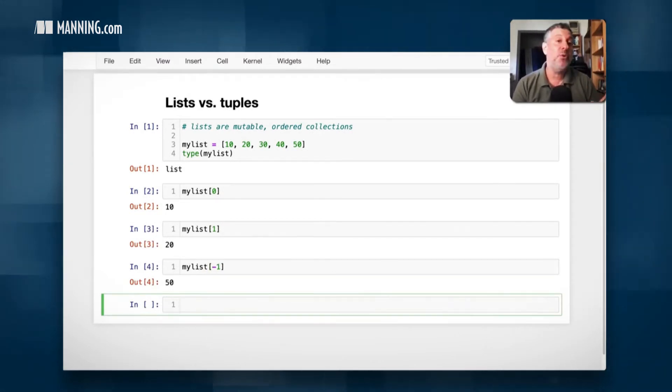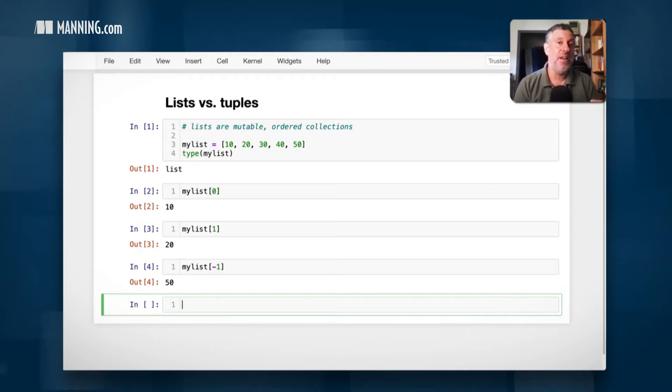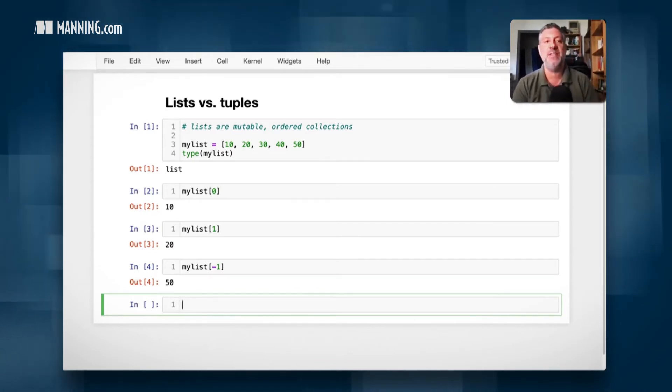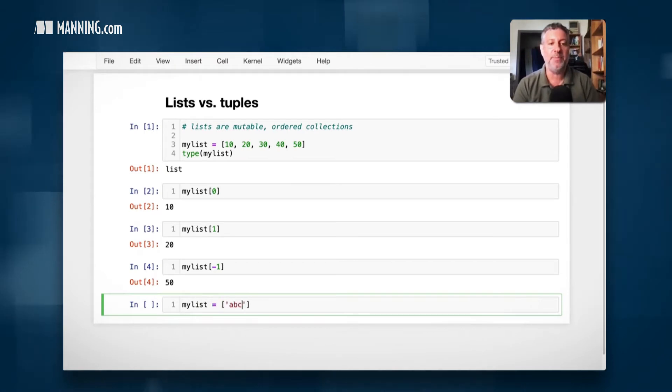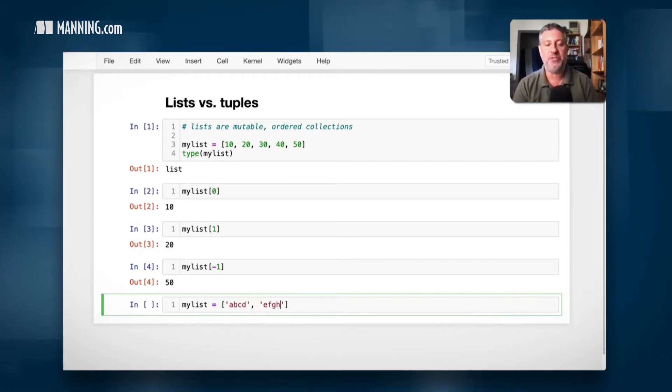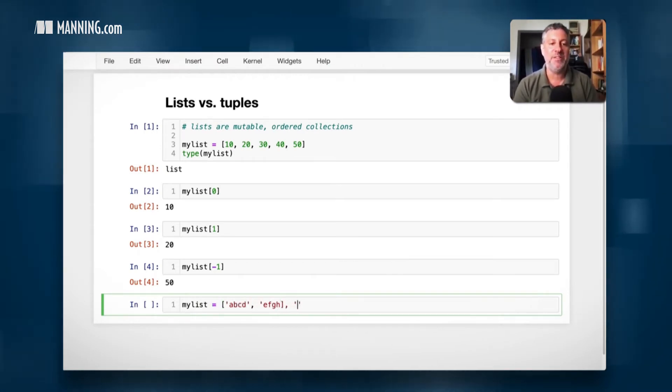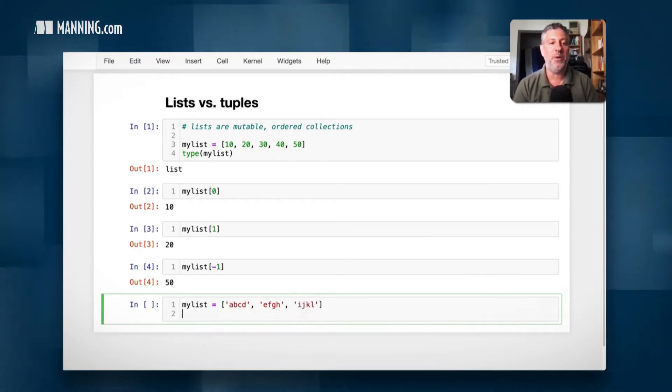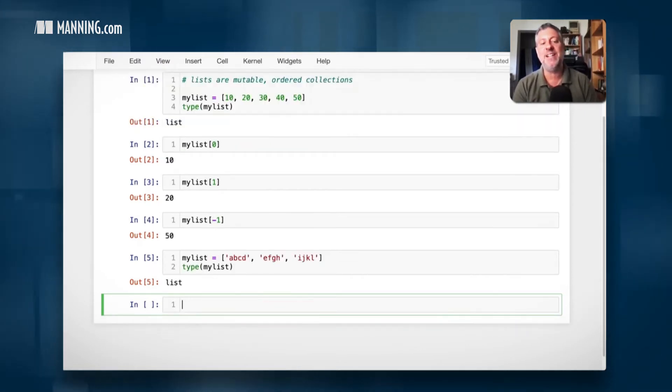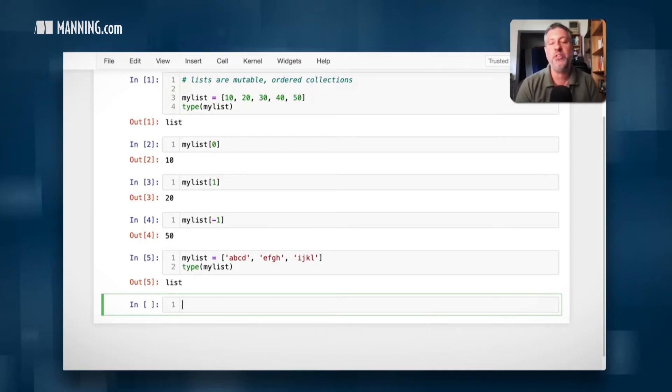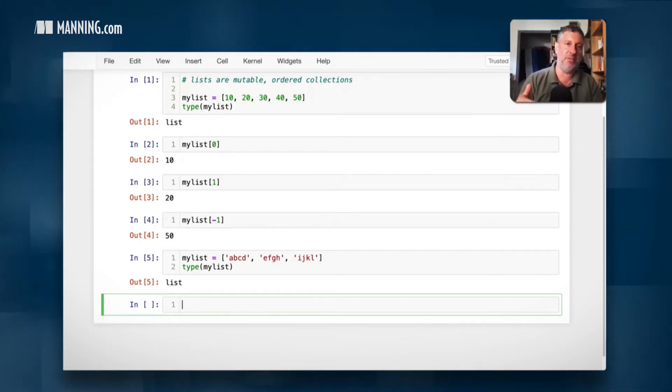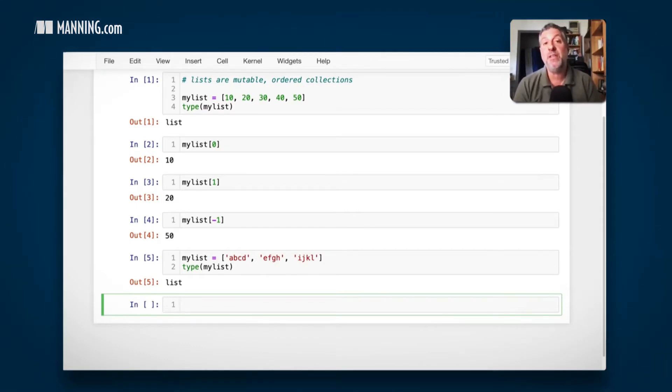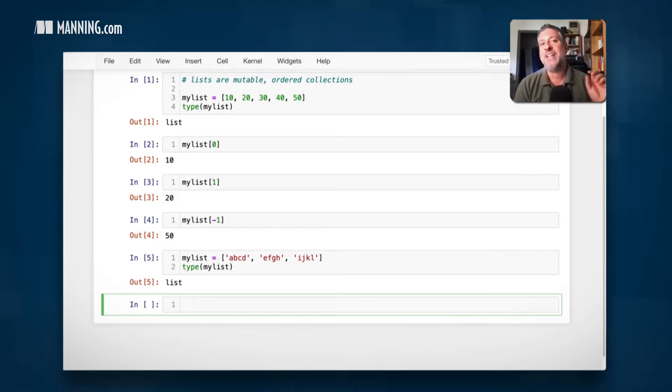This shows that it's a collection. It contains a bunch of different things. And what can a list contain? Anything, absolutely anything at all. I can say my list equals A, B, C, D, E, F, G, H. Let's even add more. And the type of my list is still list. There's no such thing in Python as a list of integers or a list of strings. A list is just a list. It can contain however many things I want and whatever I want. So that shows that it's a collection.